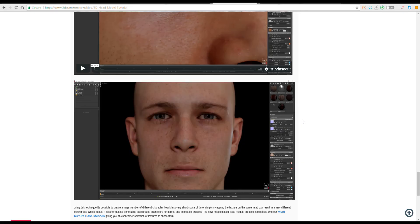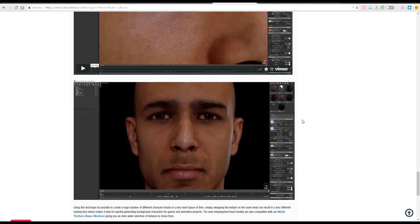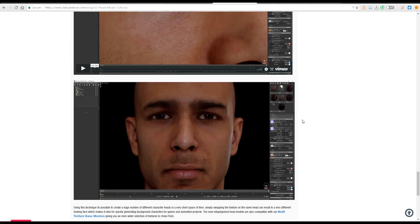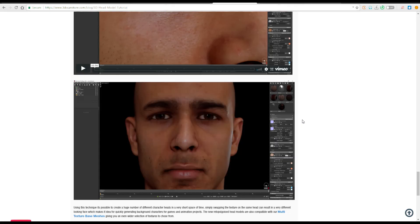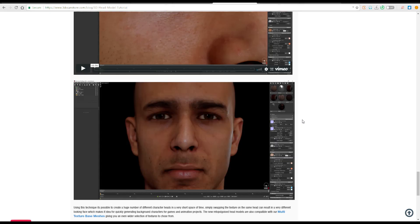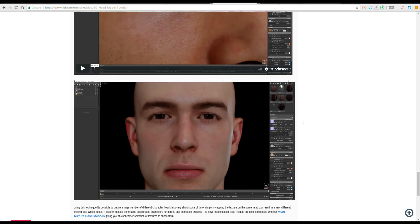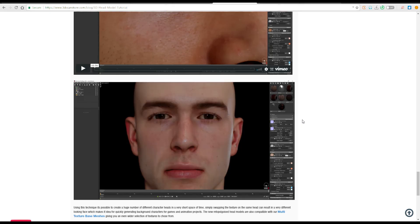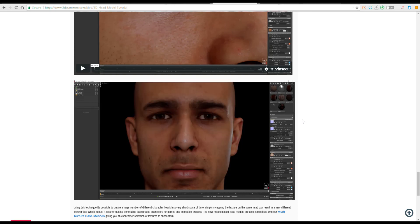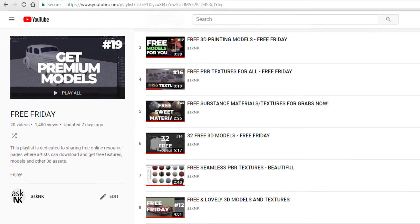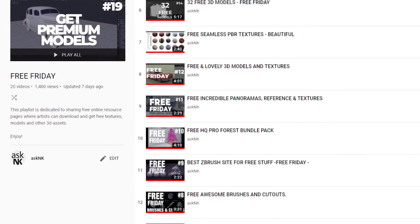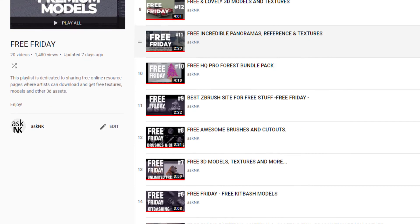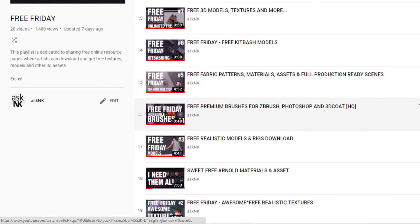Tell me what you guys think about this in the comment section. There is a whole playlist about Free Friday that covers so many aspects of CG free stores that you can get. You could go through the Free Friday section, check things out, see what is free for you depending on what area of 3D that you're into. If you're an architect or maybe you're just a 3D artist playing with textures, there's a whole lot of videos for you guys.